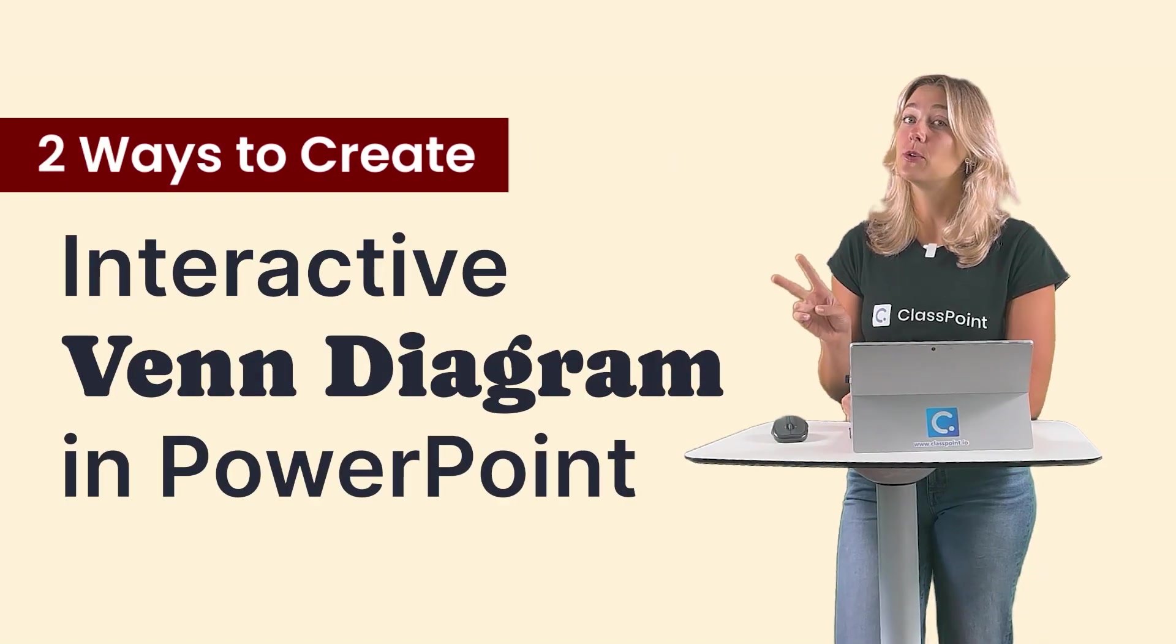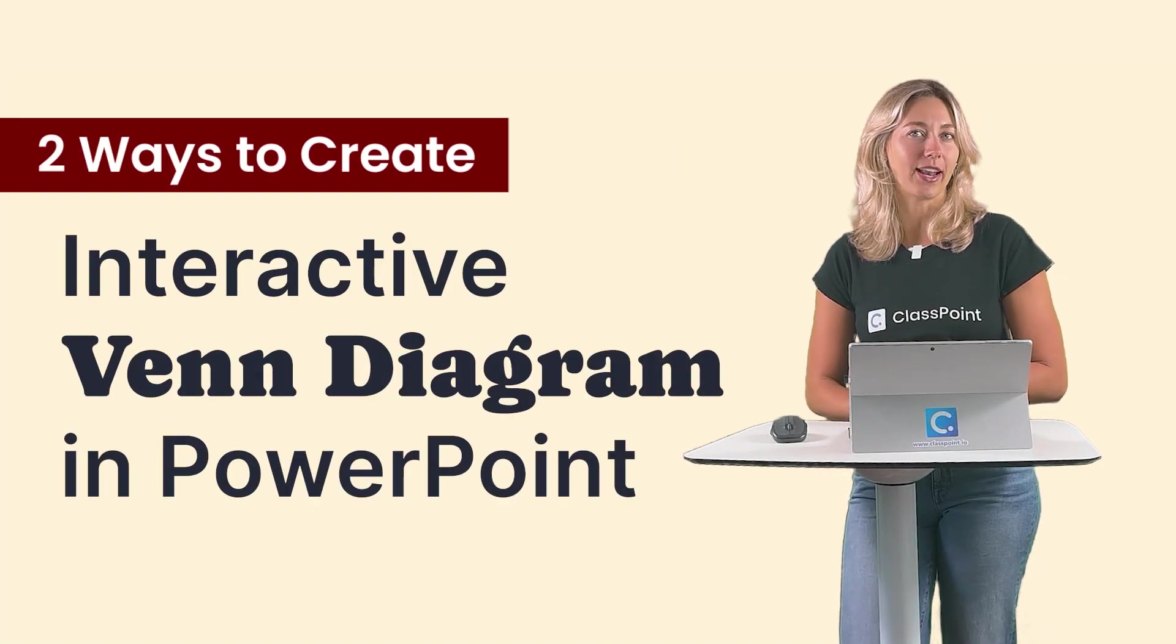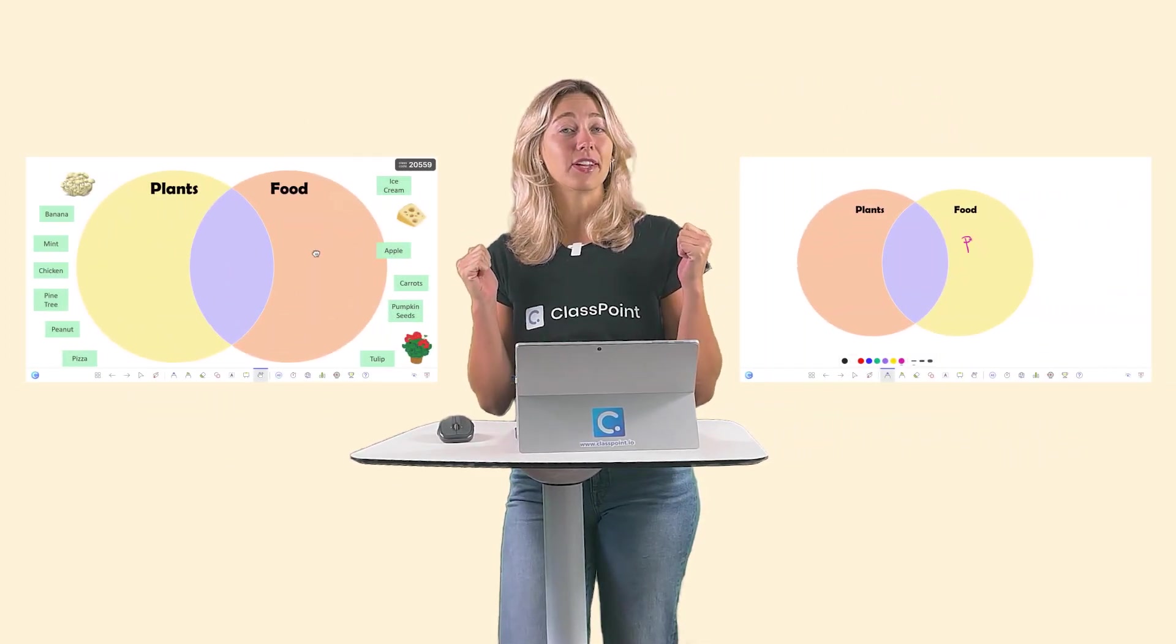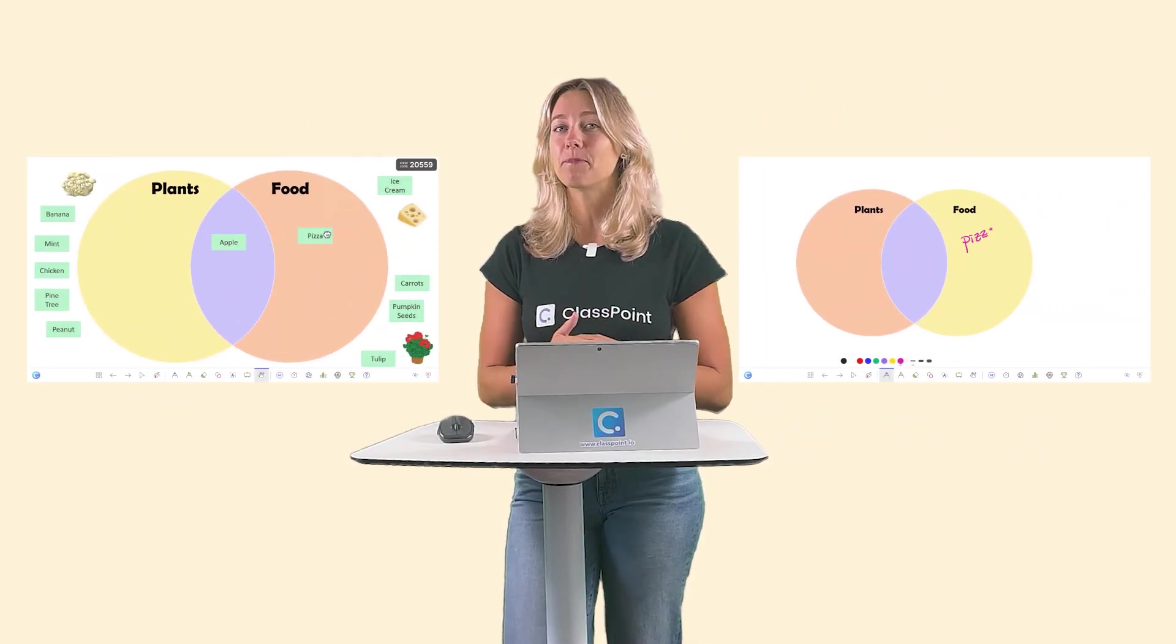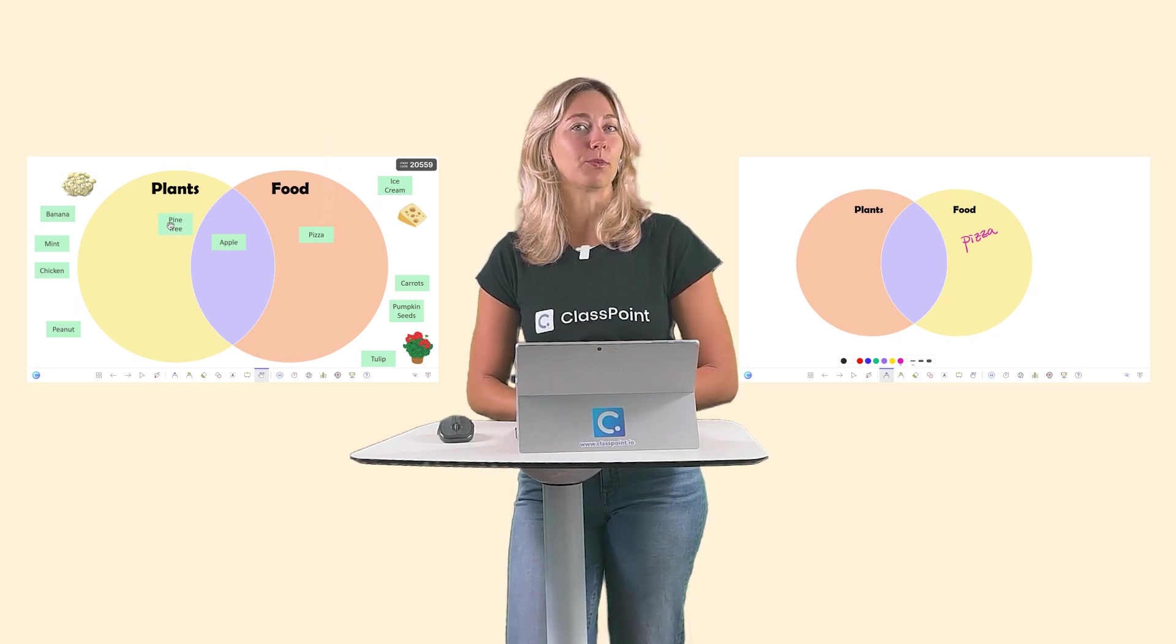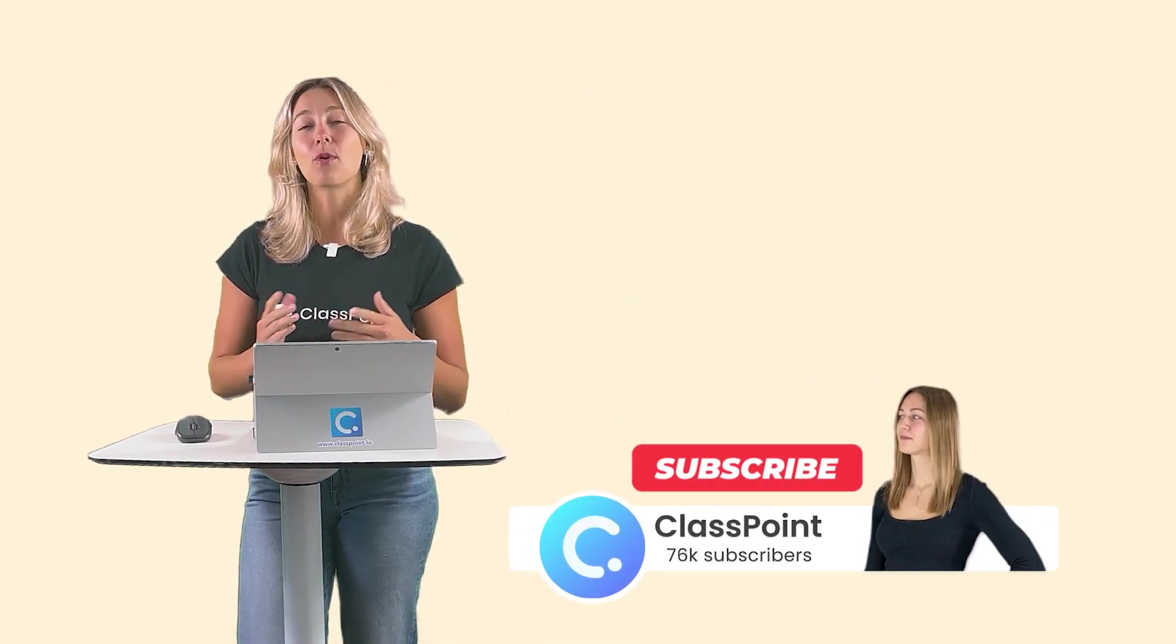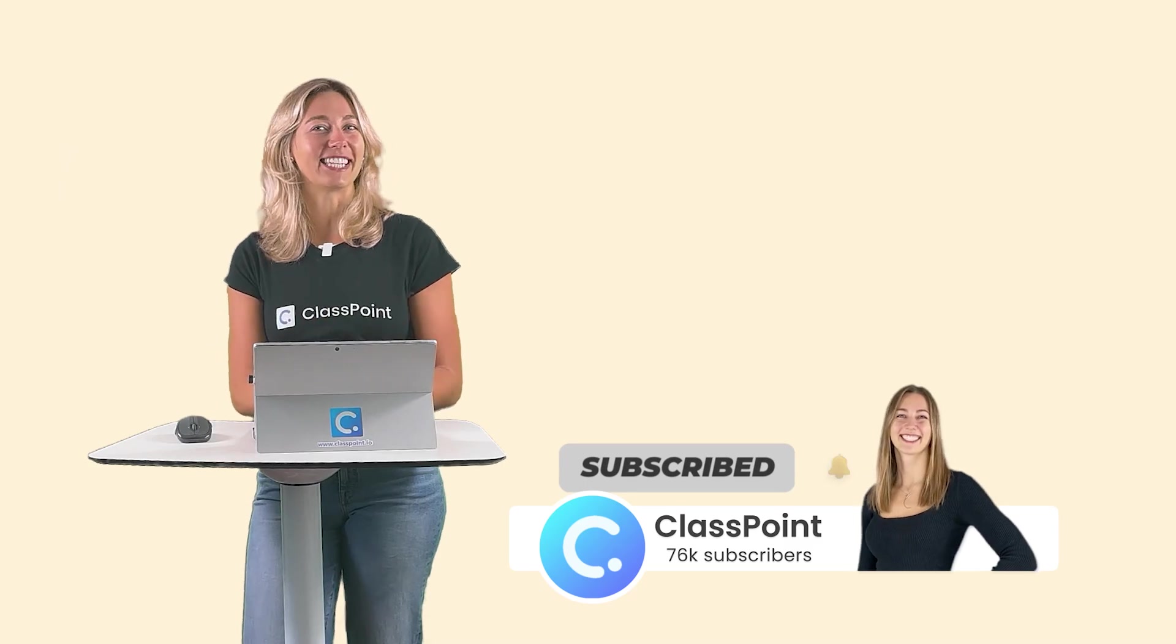Join me in walking you through two different yet very simple ways to create a Venn diagram inside PowerPoint. Plus, I'll show you how you can make these Venn diagrams interactive. That way, you can better engage your audience throughout your presentation. So hit that subscribe button for more PowerPoint tips and tricks and let's get to it.